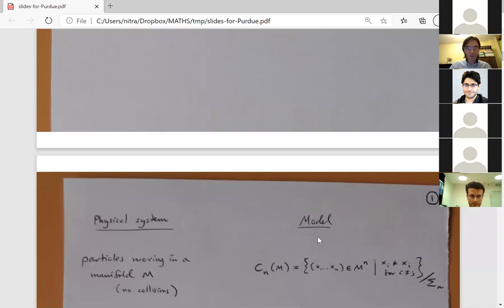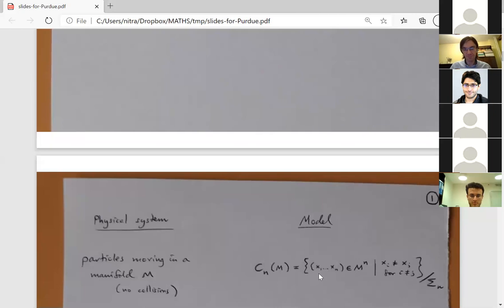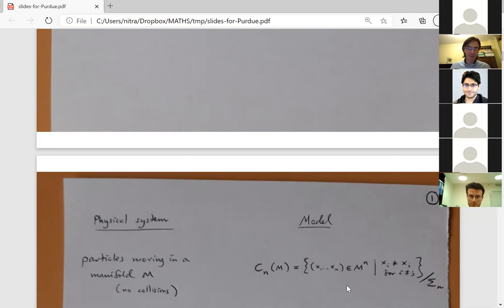Physically, if we want to consider a model for particles moving in some ambient manifold M, and we do not allow collisions, then the model is given by the unordered configuration space on M. Mathematically, we take the subspace of M^N — the Cartesian product of N copies of M — where all points are pairwise distinct, then quotient by the natural action of the symmetric group. As a set it's just the set of cardinality-N subsets of M, with topology such that points cannot collide.